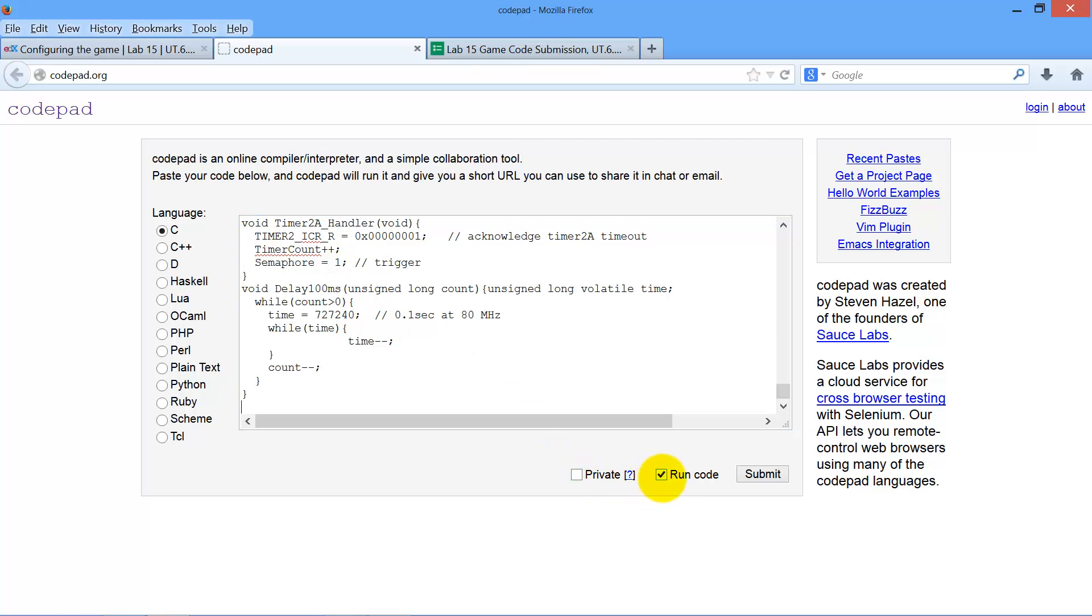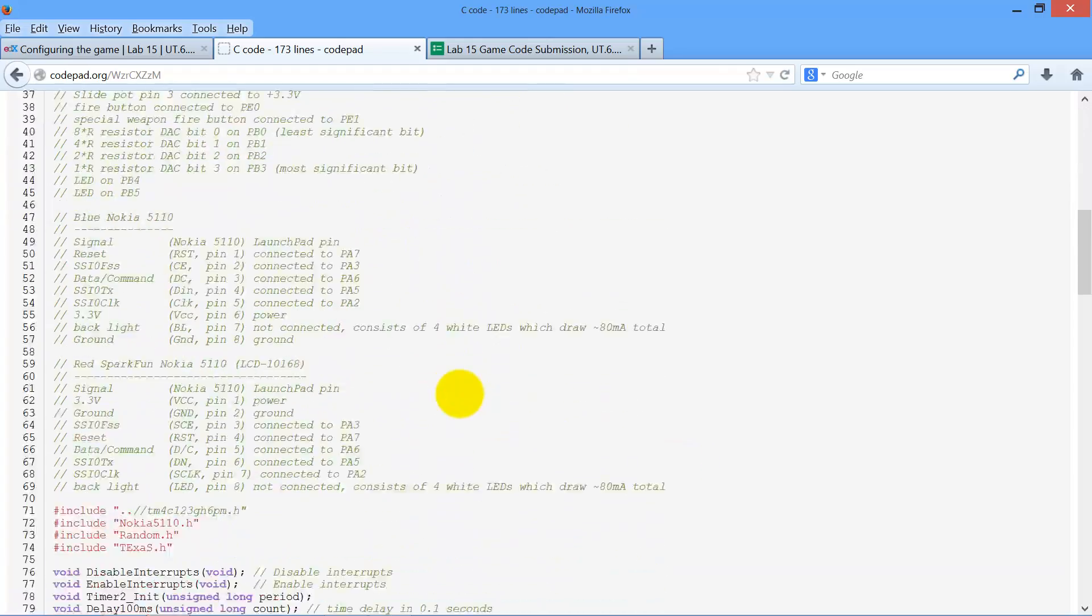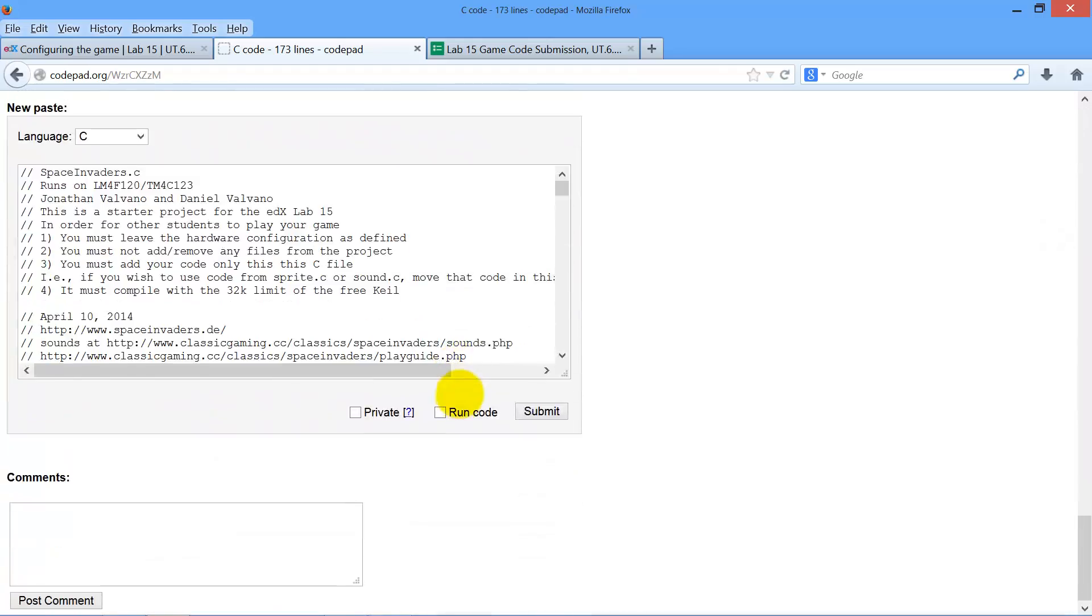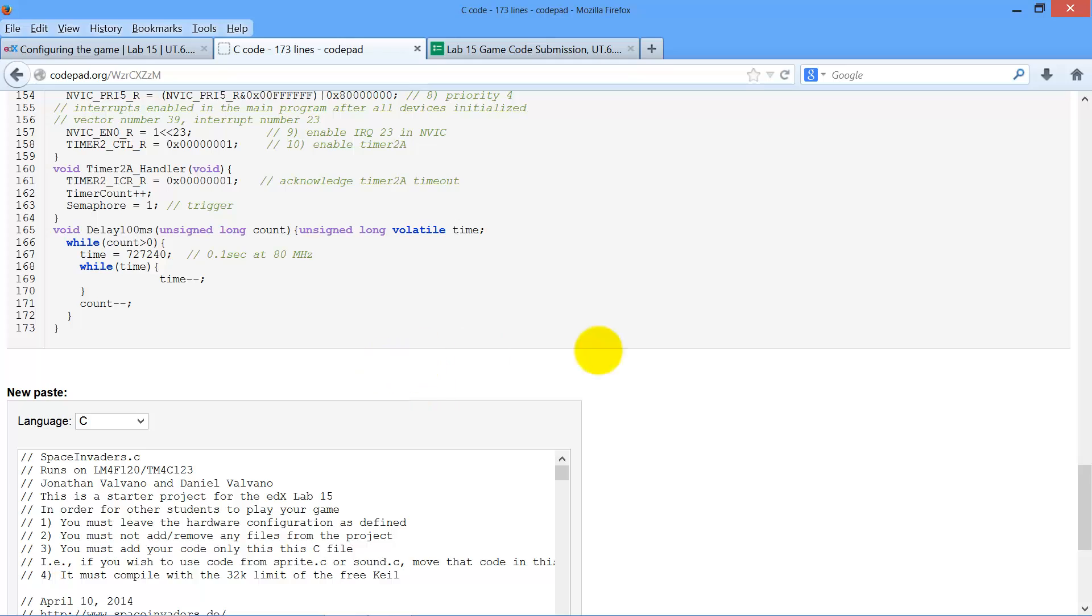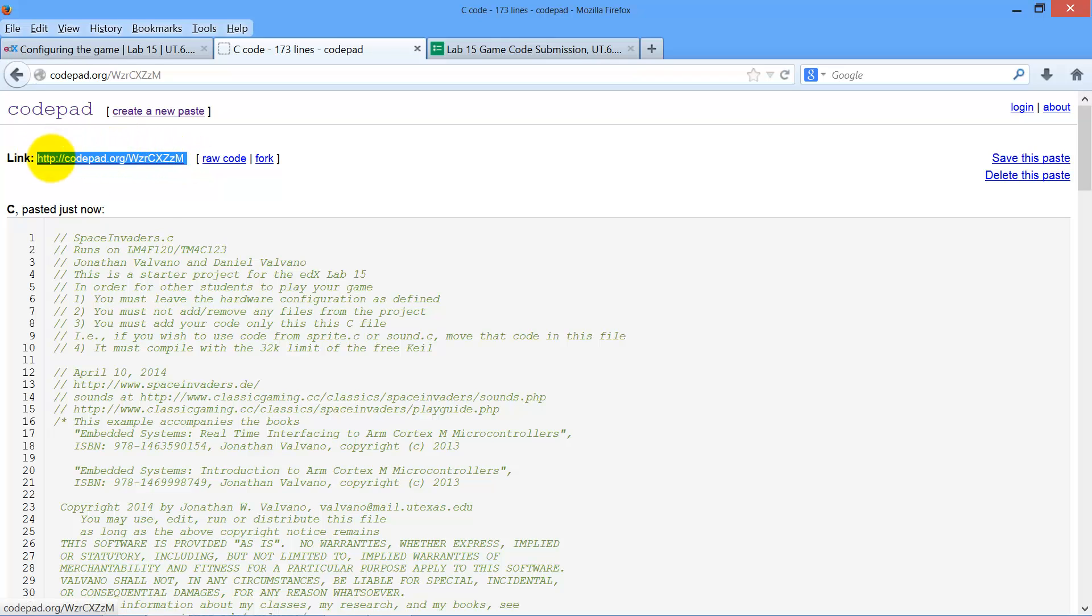Since we're going to share this code, I don't want it to be private. Since there's no hardware, I'm not going to actually run it. CodePad has a limit of about 64,000 characters, so you've got to break it into pieces so that you can submit the whole thing. I scroll down to the bottom of it to make sure it got the whole thing.